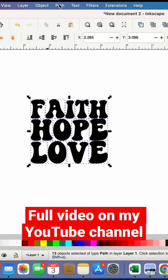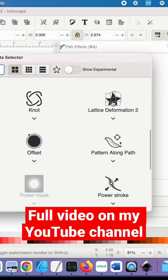I'm going to click Path Effects, press the plus button, and then look for the path effect I want which is lattice deformation.